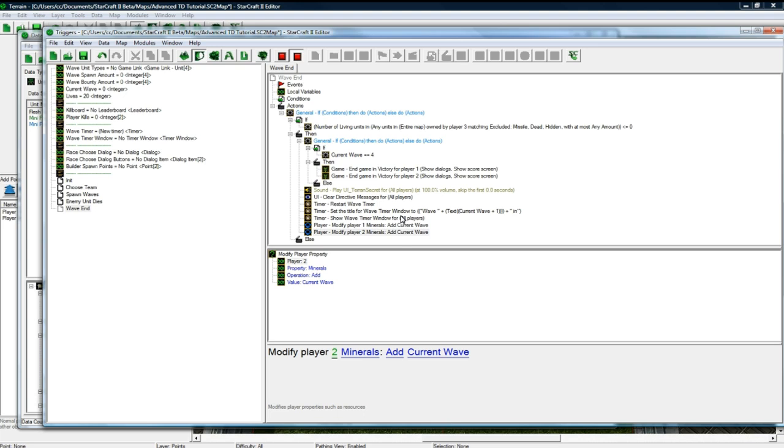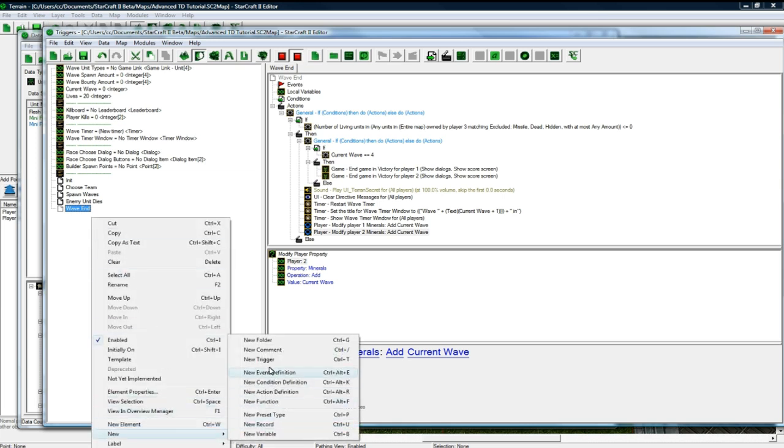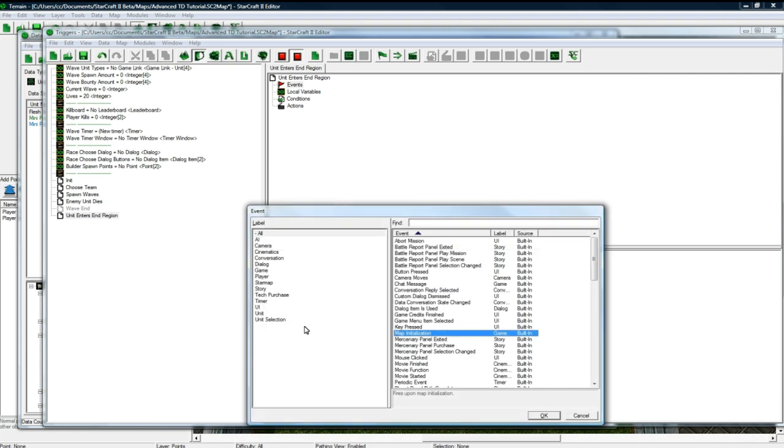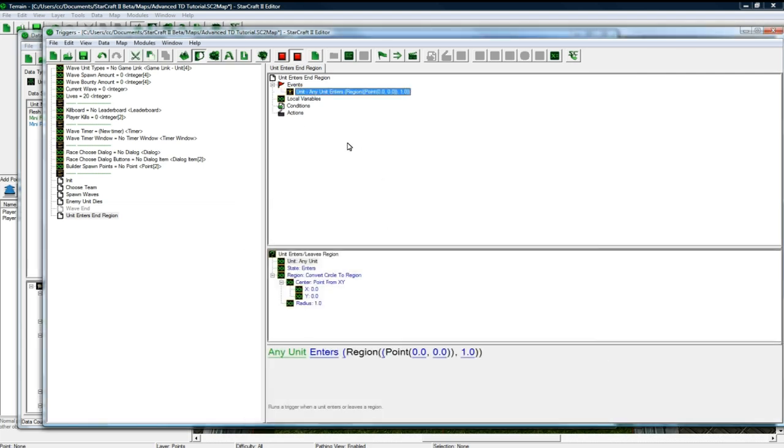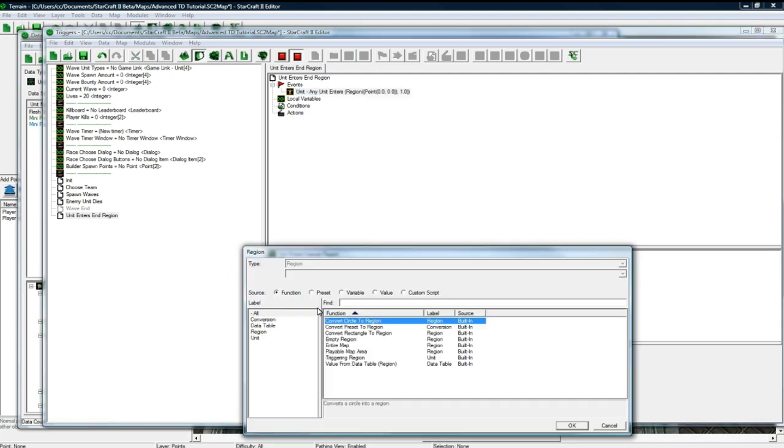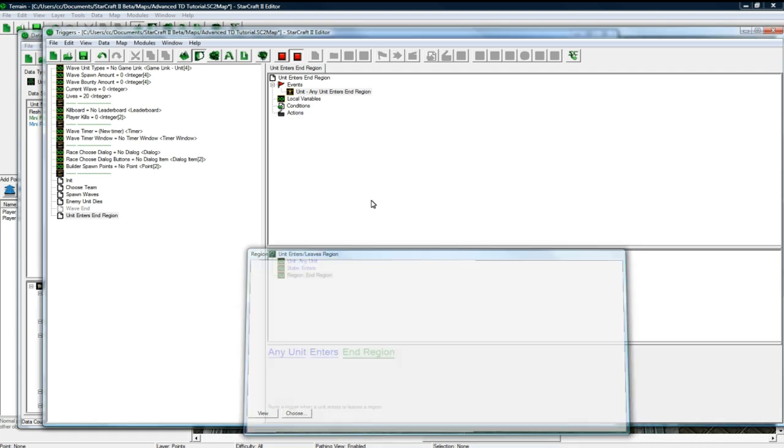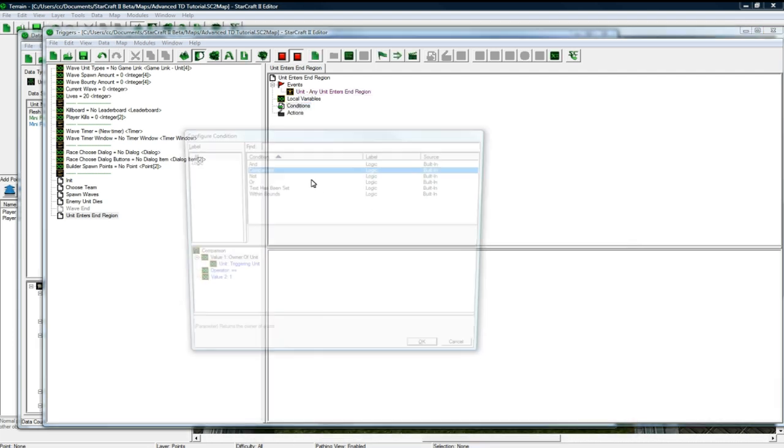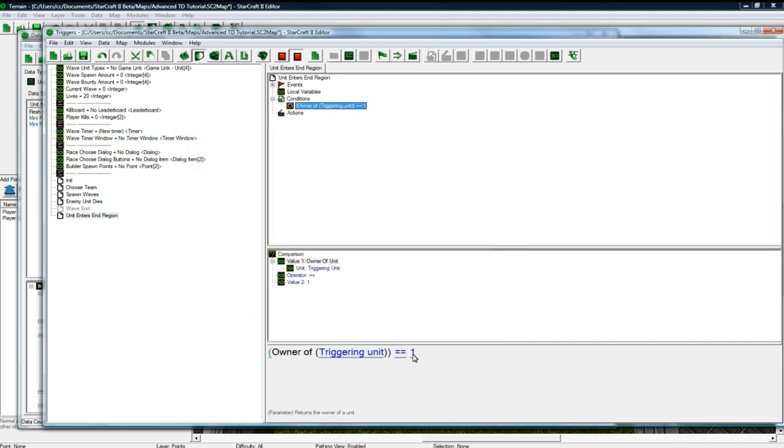Modify, add current wave. Okay, so now we're done with the wave end. And now let's do the minusing the lives. So new trigger, unit enters end region. New event, unit enters slash leaves a region. Any unit enters, and click the first bracket and just change it to end region. Any unit enters the end region, and however, this has to be player 3.